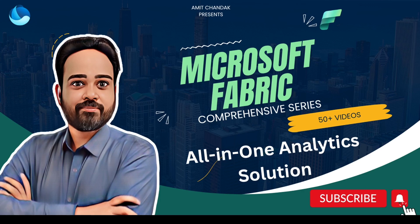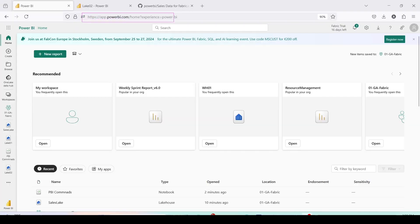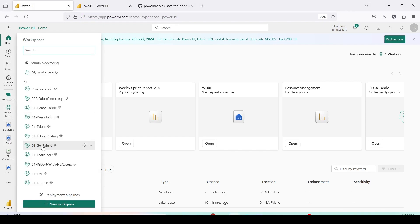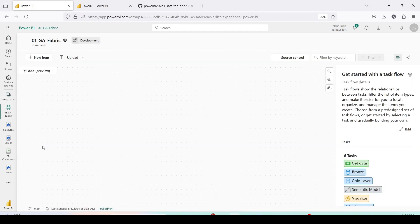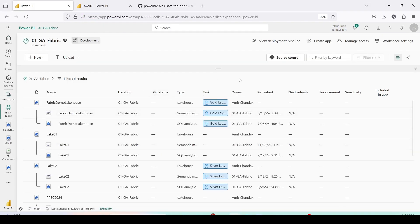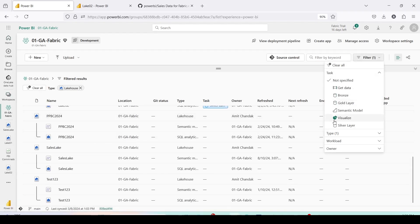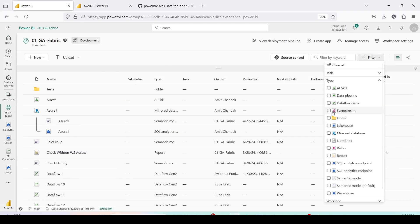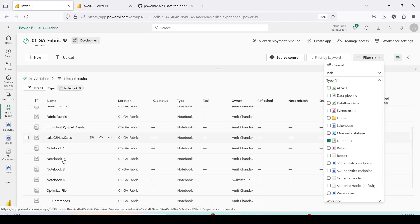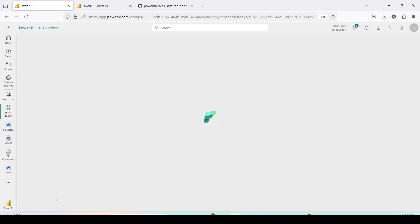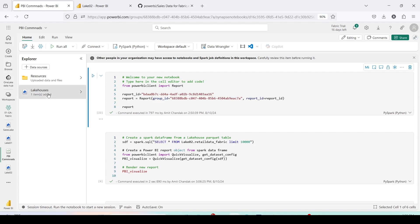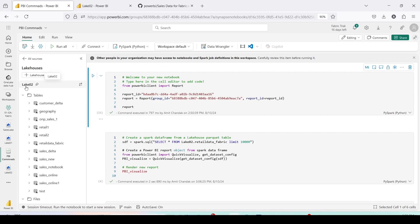Let's jump into Microsoft Fabric. I'm here on app.powerbi.com and from here I'll open a workspace — the workspace I plan to open is '01 GA Fabric'. I've already created a notebook there. Let me filter on type, select 'Notebook', and open the notebook called 'pvi commands'. The notebook is open and I'm going to select the lakehouse 'lakehouse 02', which I selected at the time of creation.